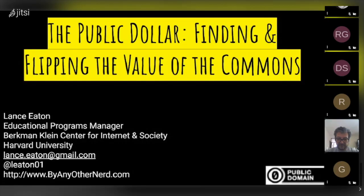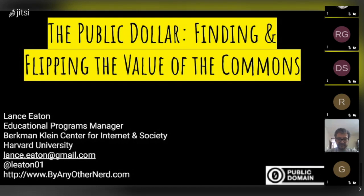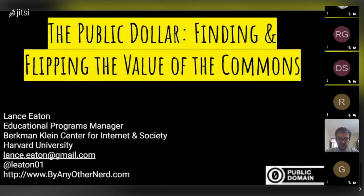Hi, I'm Lance Heaton, and my talk is The Public Dollar, Finding and Flipping the Value of the Commons. It's an idea I've been trying to develop further and so looking for collaborators and further thoughts on how to do it.